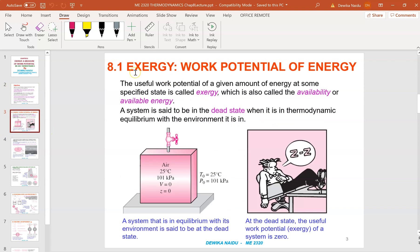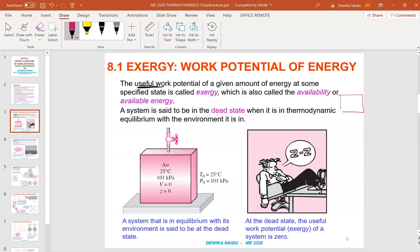Now let's move on to section 8.1, which is exergy — the work potential of energy, from textbook page 422. The useful work potential of a given amount of energy at some specified state is called exergy, also known as availability or available energy. In a system, you can have a large amount of work, but only a portion of it can actually be converted to useful work. That's what we're going to look at here.